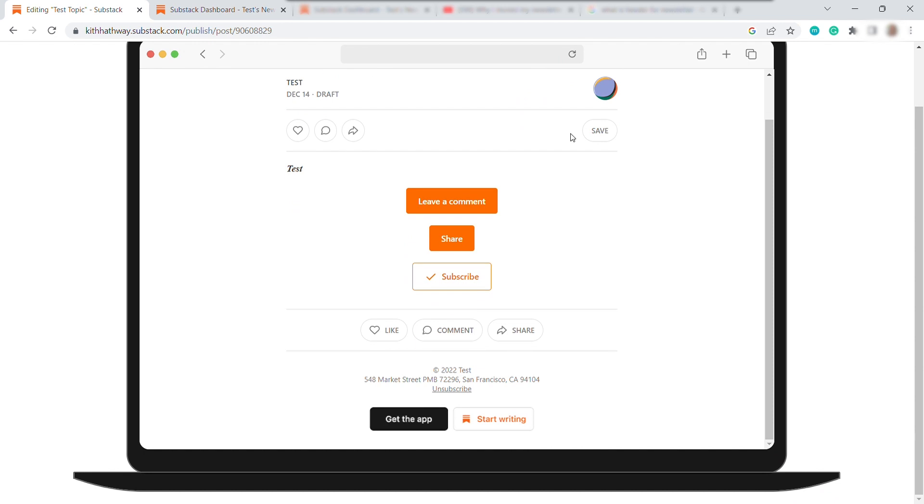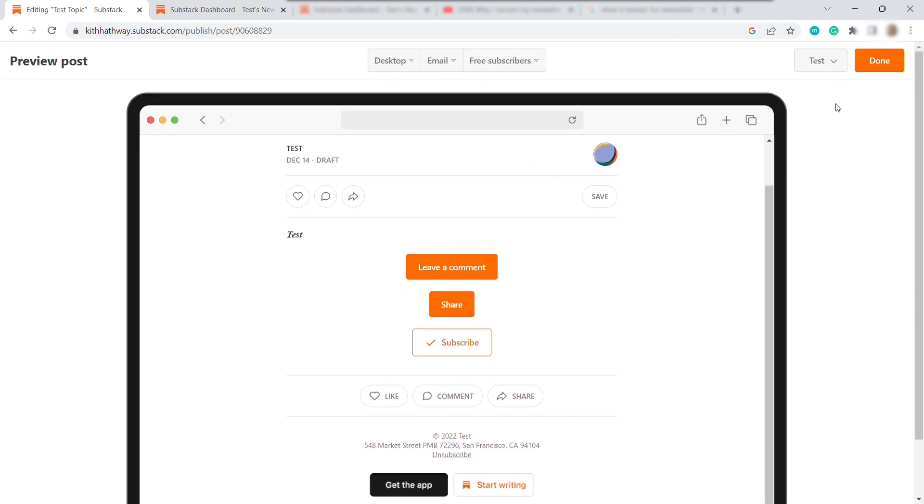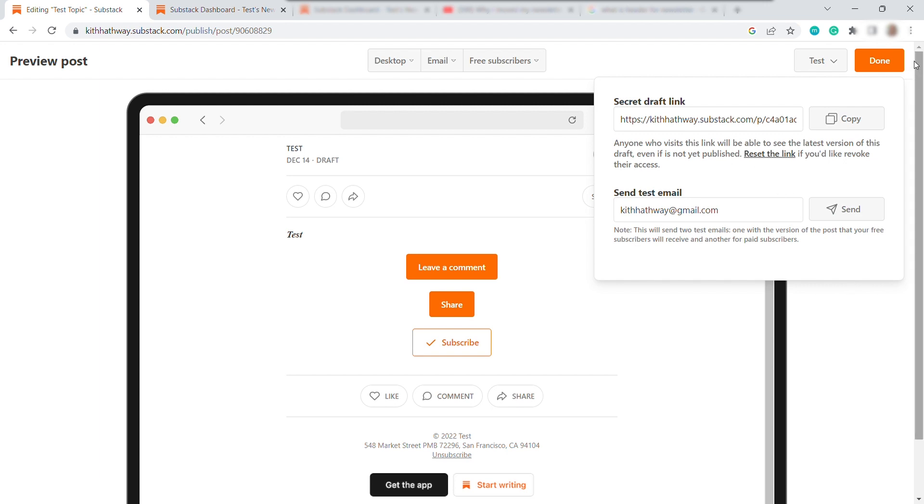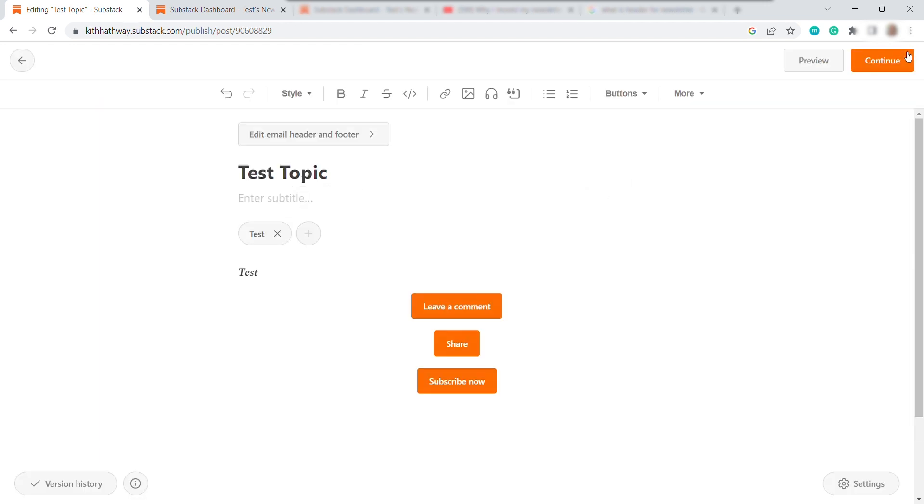And then once you're okay with everything, just click the test over here. And you can have a secret draft link. And you can share this with anyone you trust or your top reader, for example, and get their feedback before you publish it. You may also send a test email to your own email for you to see what it looks like via email before publishing your post. Once everything looks good for you, then just hit done. And then here, just click continue.